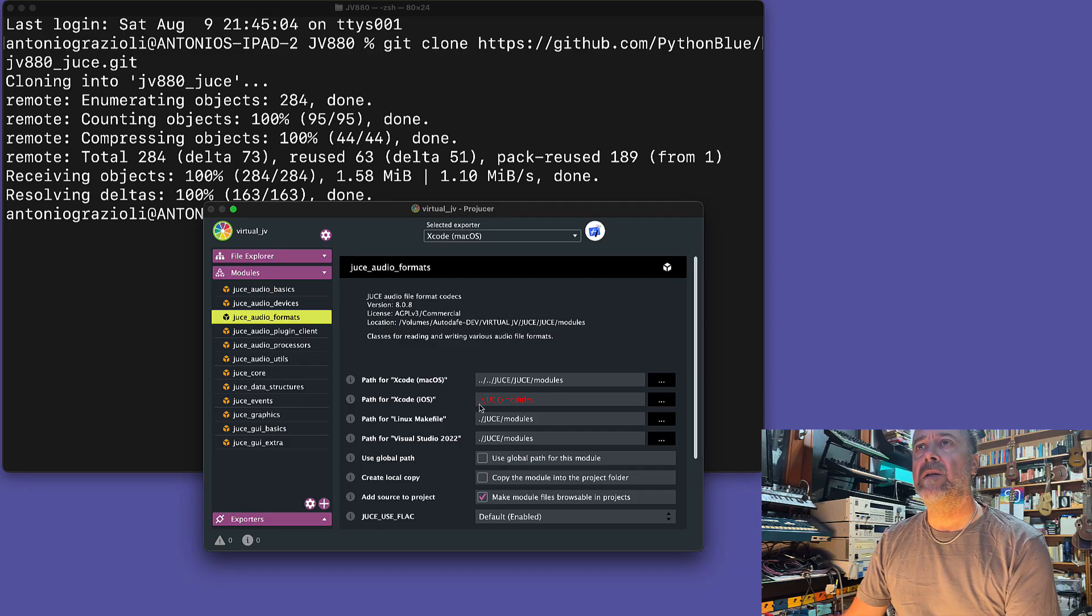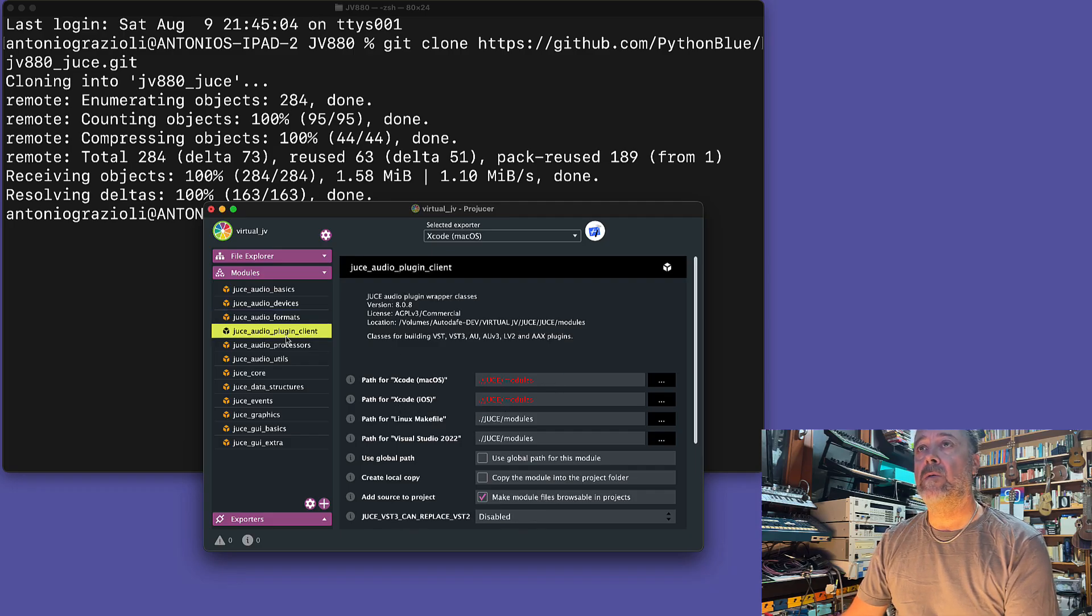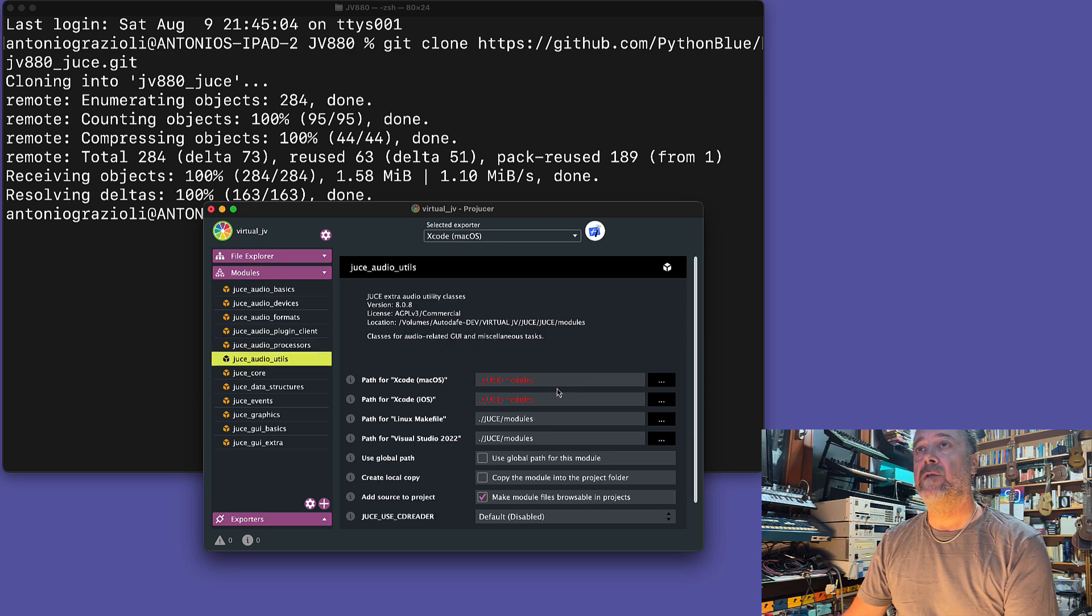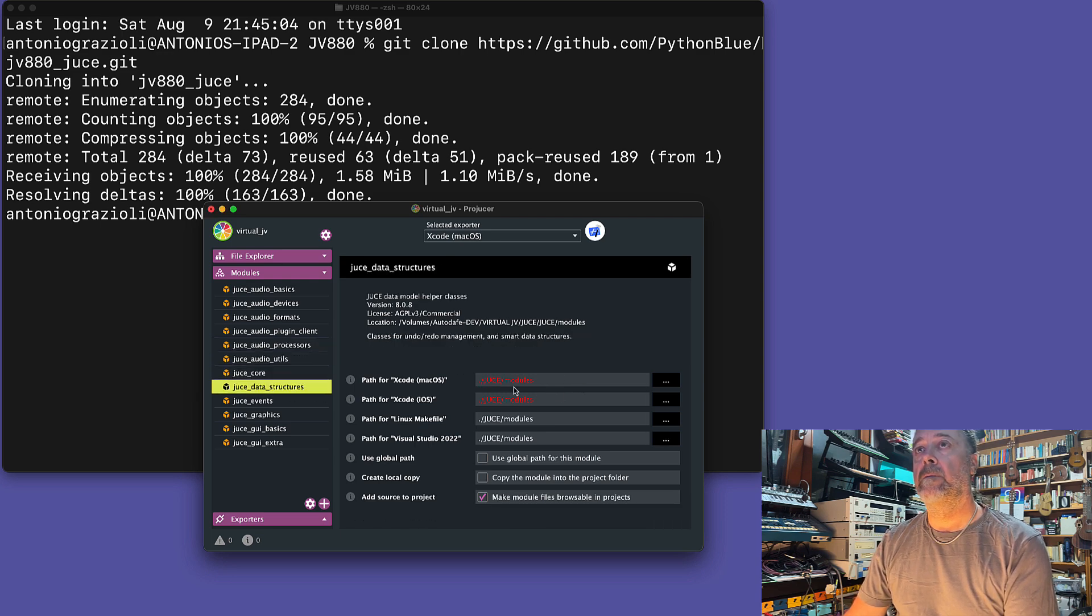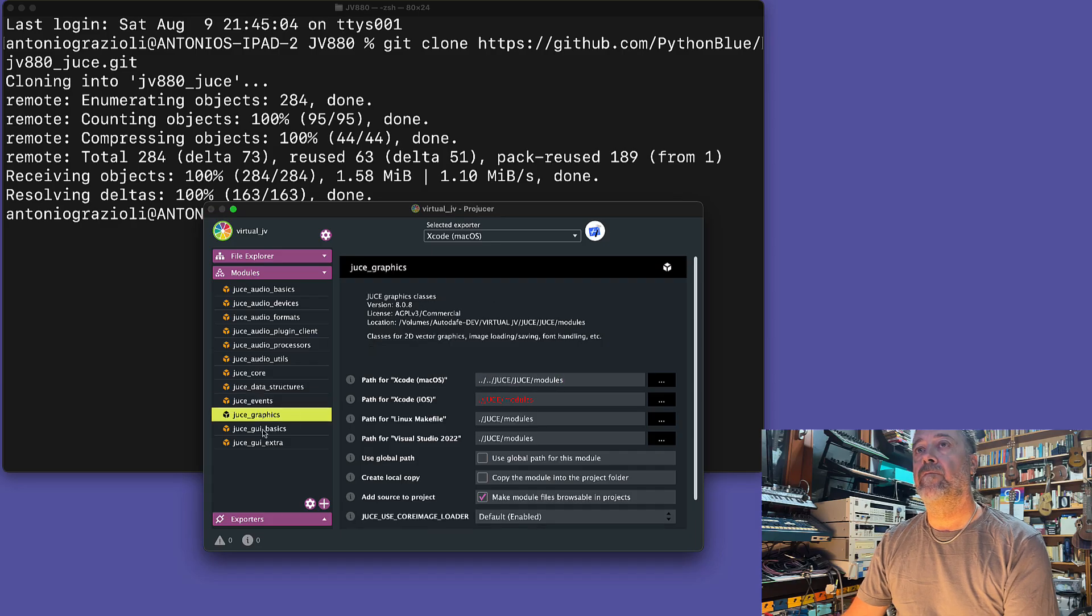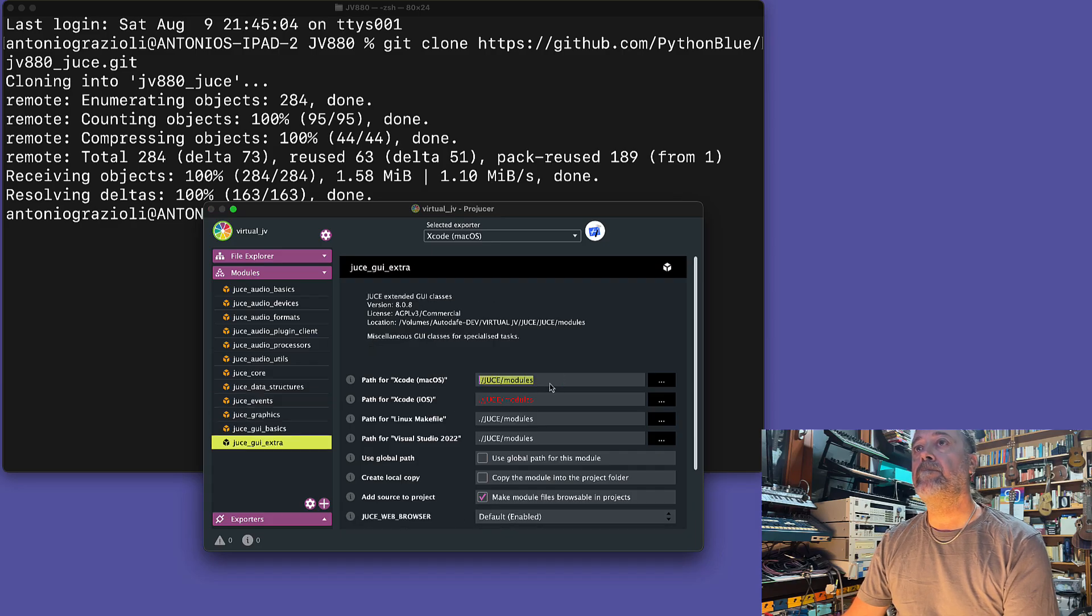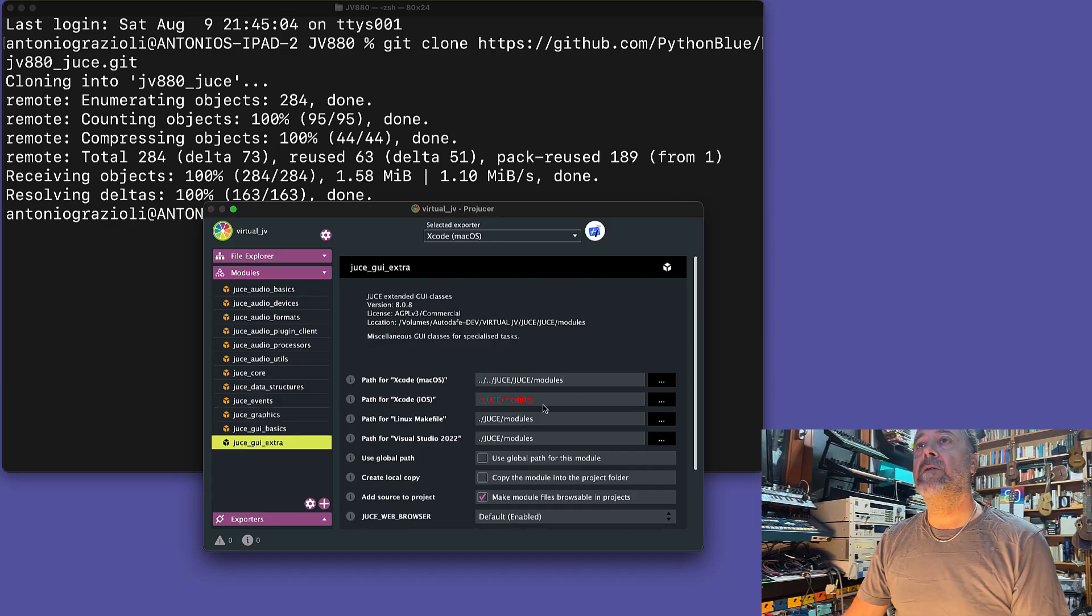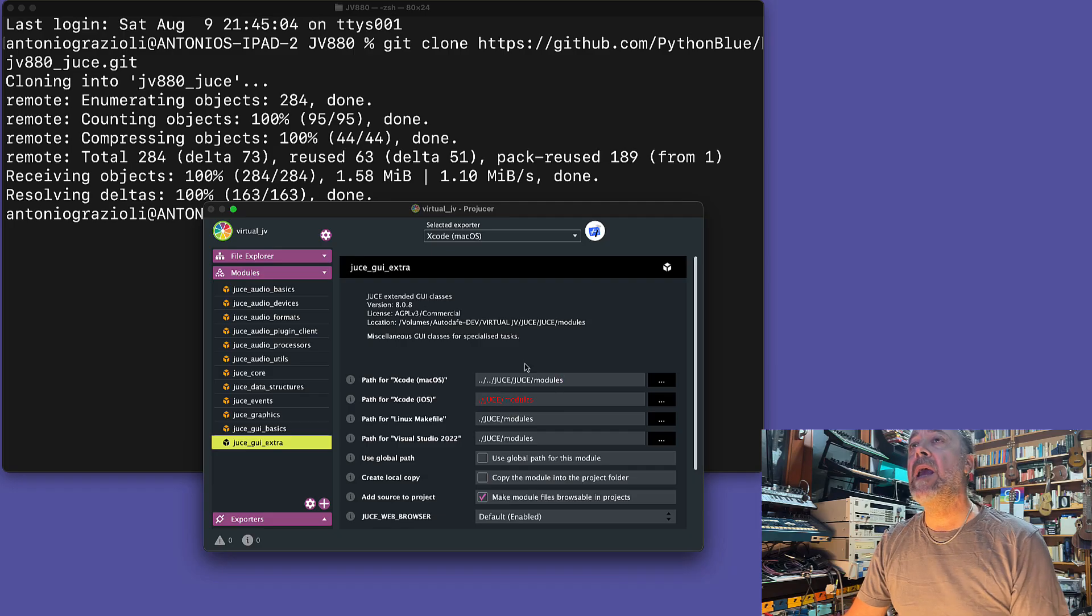Of course, we need the correct path for the Xcode Mac OS project. I don't need the iOS folder because I'm not building for iOS, just Mac OS. Just a little bit of copy and pasting. Now everything should be OK.